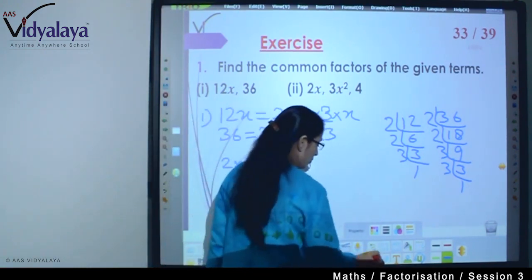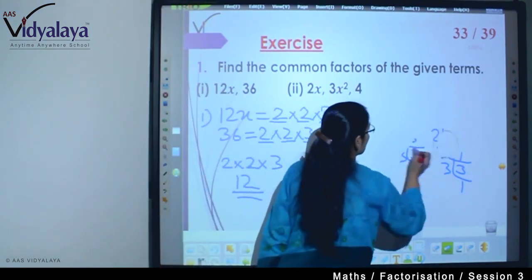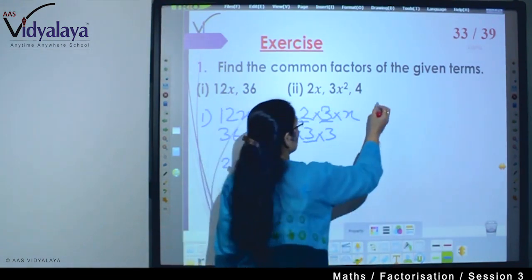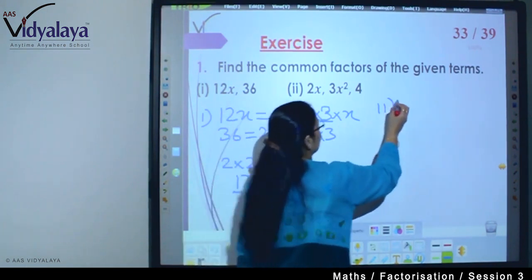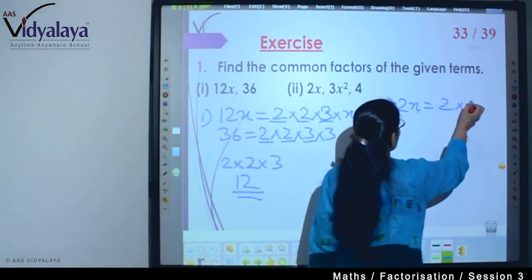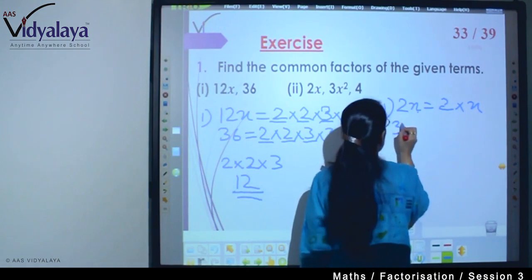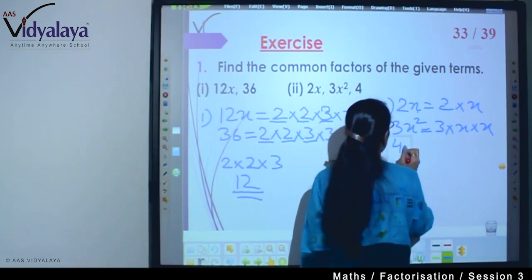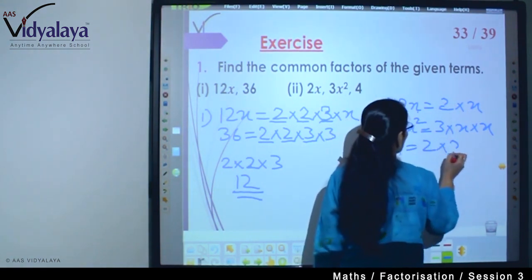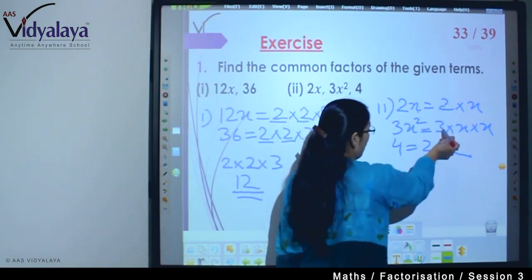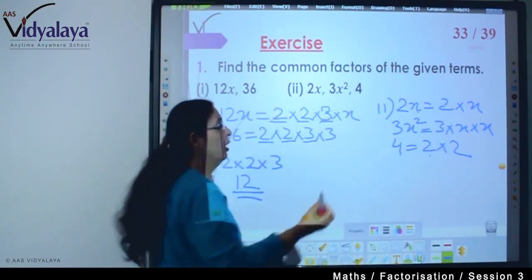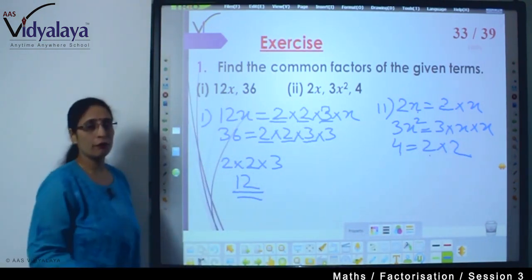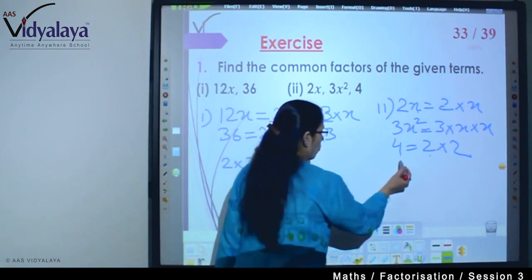Next question: we have 2x, which is 2 × x; x², which is x × x; and 4, which is 2 × 2. Now: 2 is here, 2 is here, but no 2 here. x is here, x is here, but no x here. So what is the common factor? It is 1.